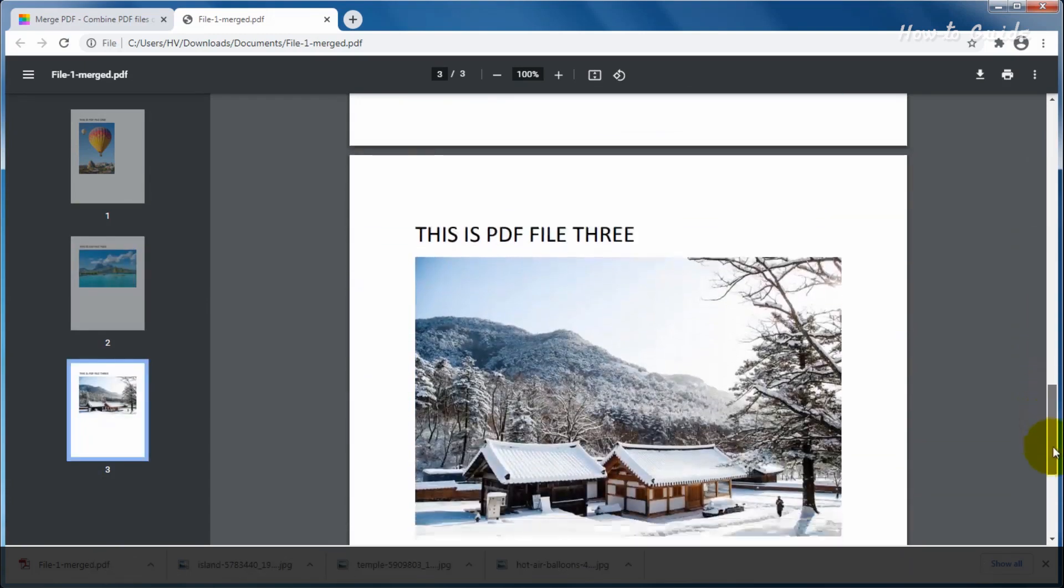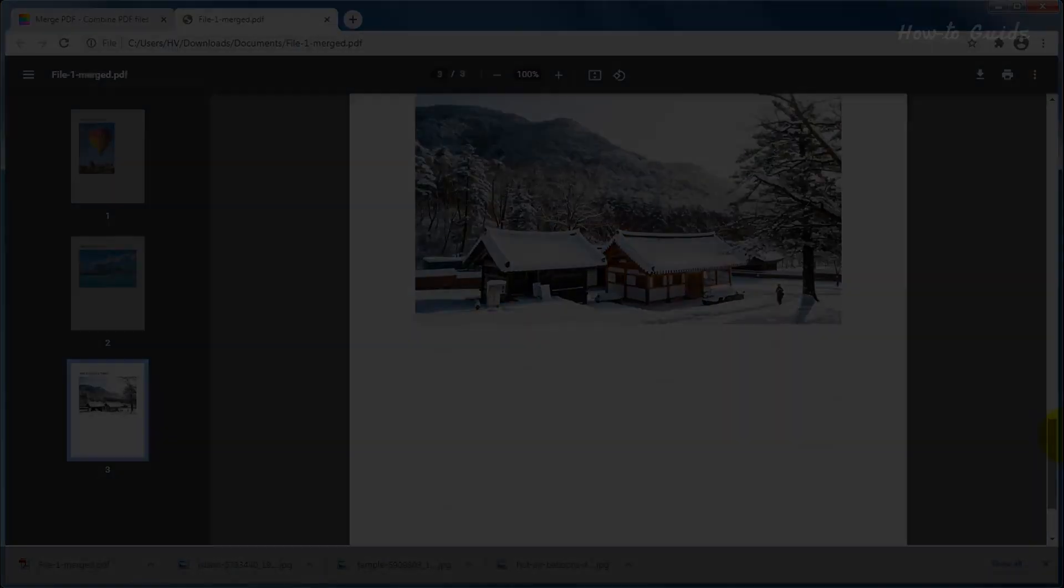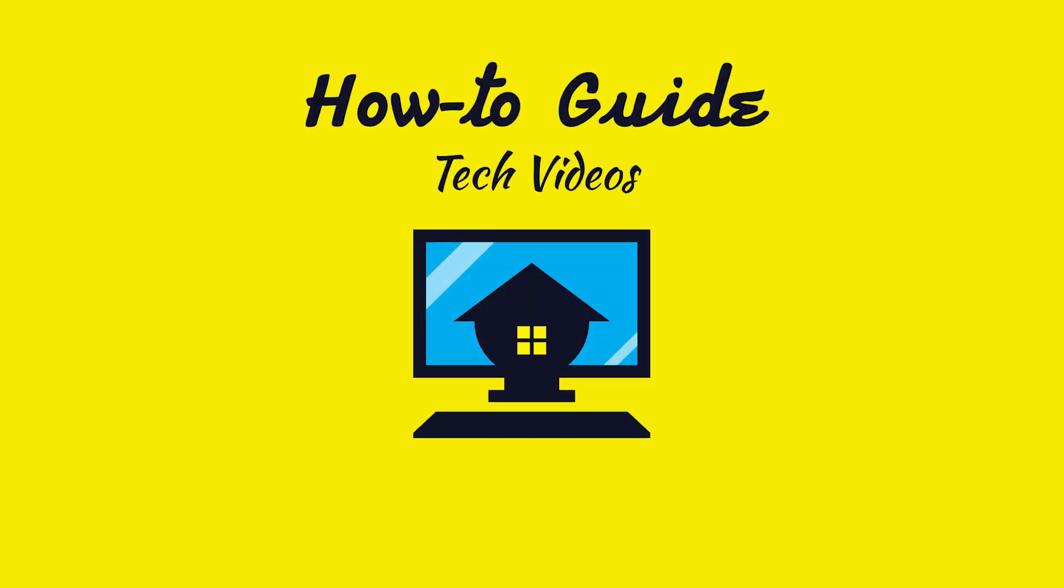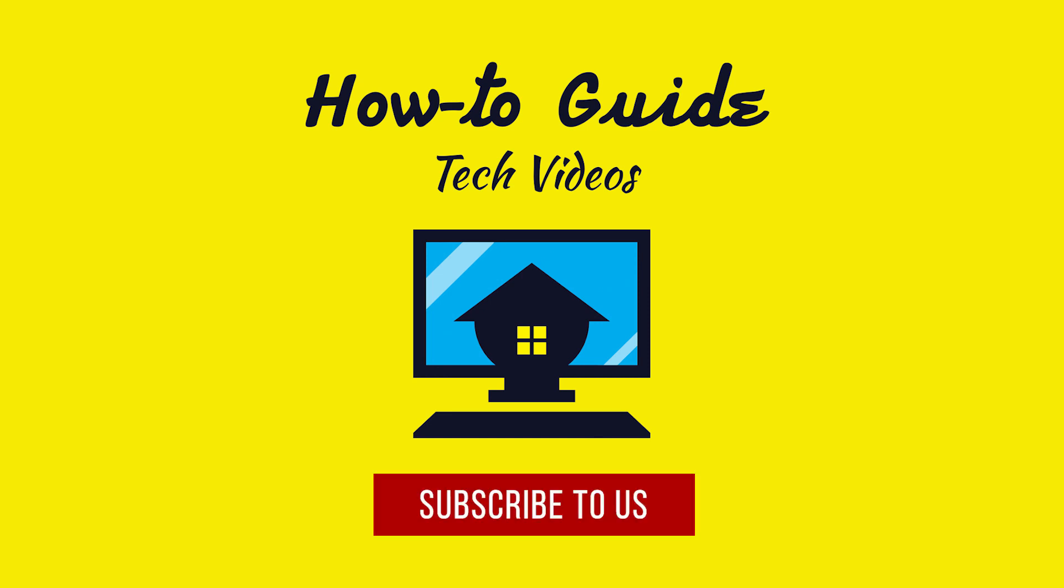Hope this was helpful. Thank you for watching this video. Please subscribe to our channel.